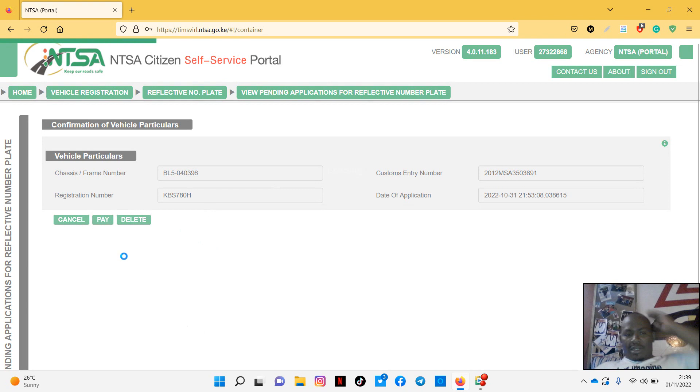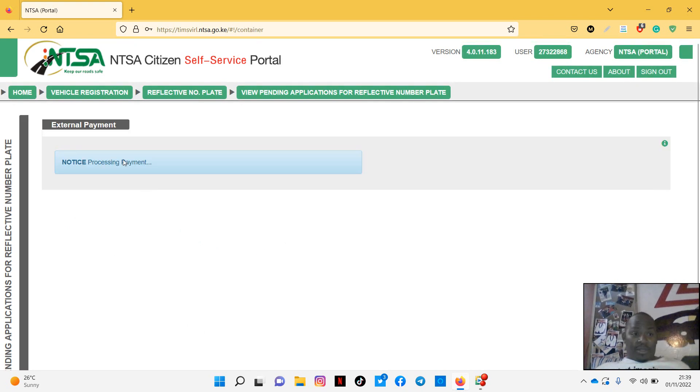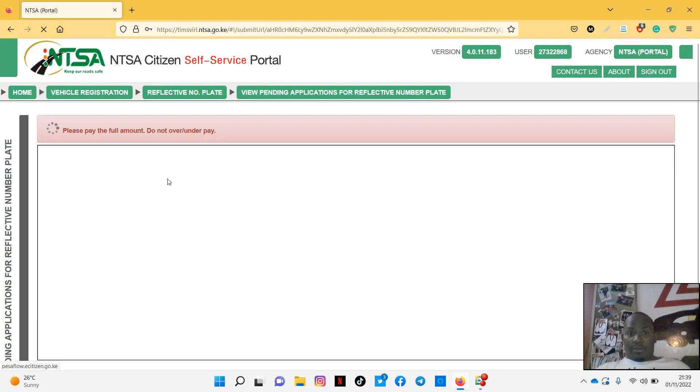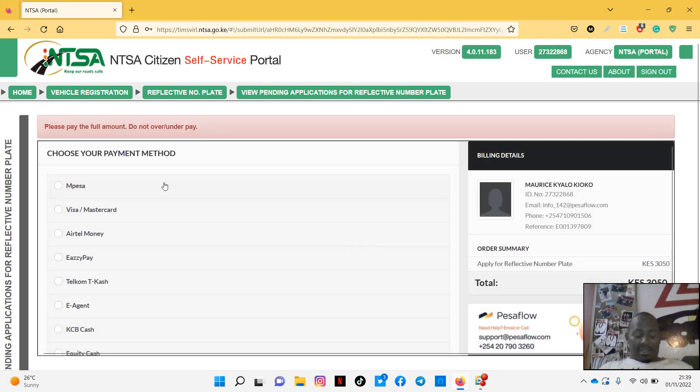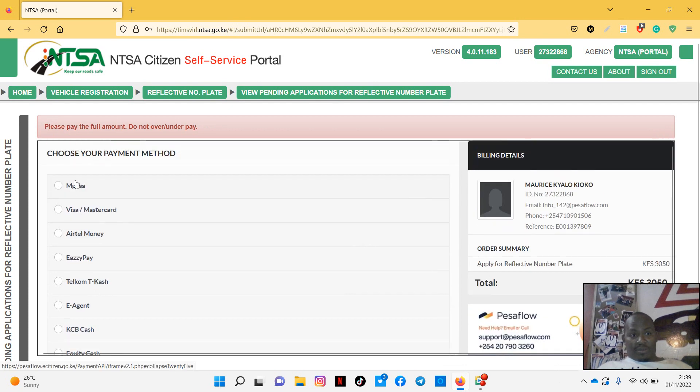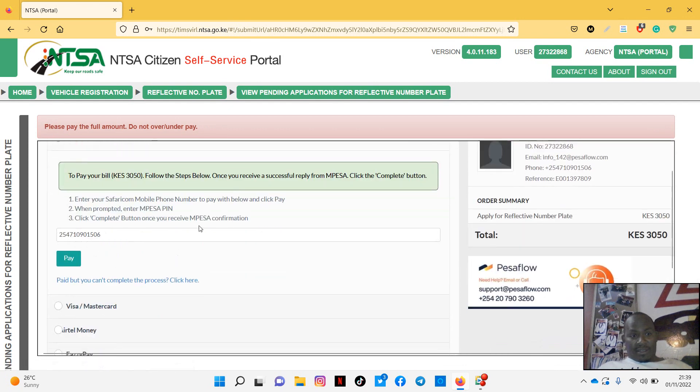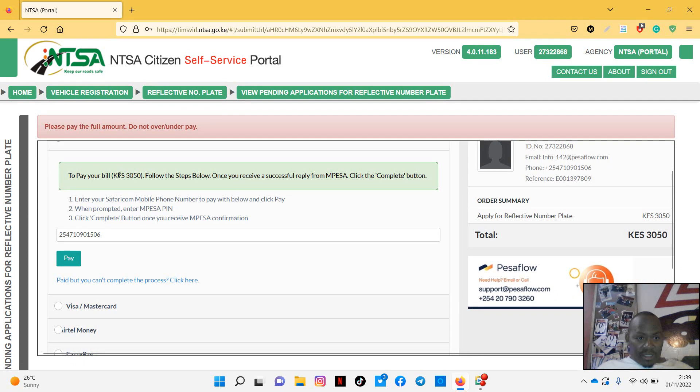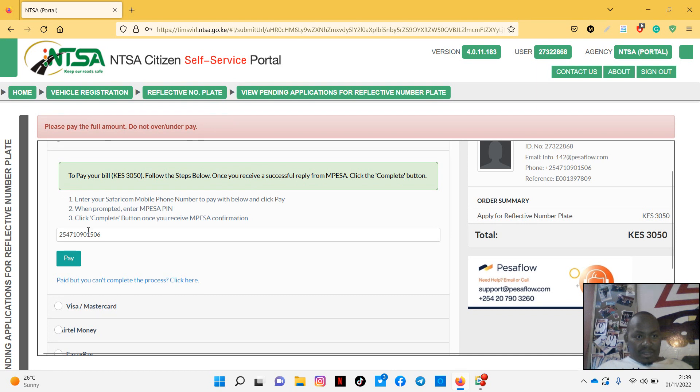So you click pay. Definitely, definitely you're going to pay. Processing payment. Let's see, I think it's through M-Pesa, you choose M-Pesa. This is what you've been told, you pay 3050. Follow the steps below, once you receive successful M-Pesa complete. Okay, go to your server account, mobile number. Pay.